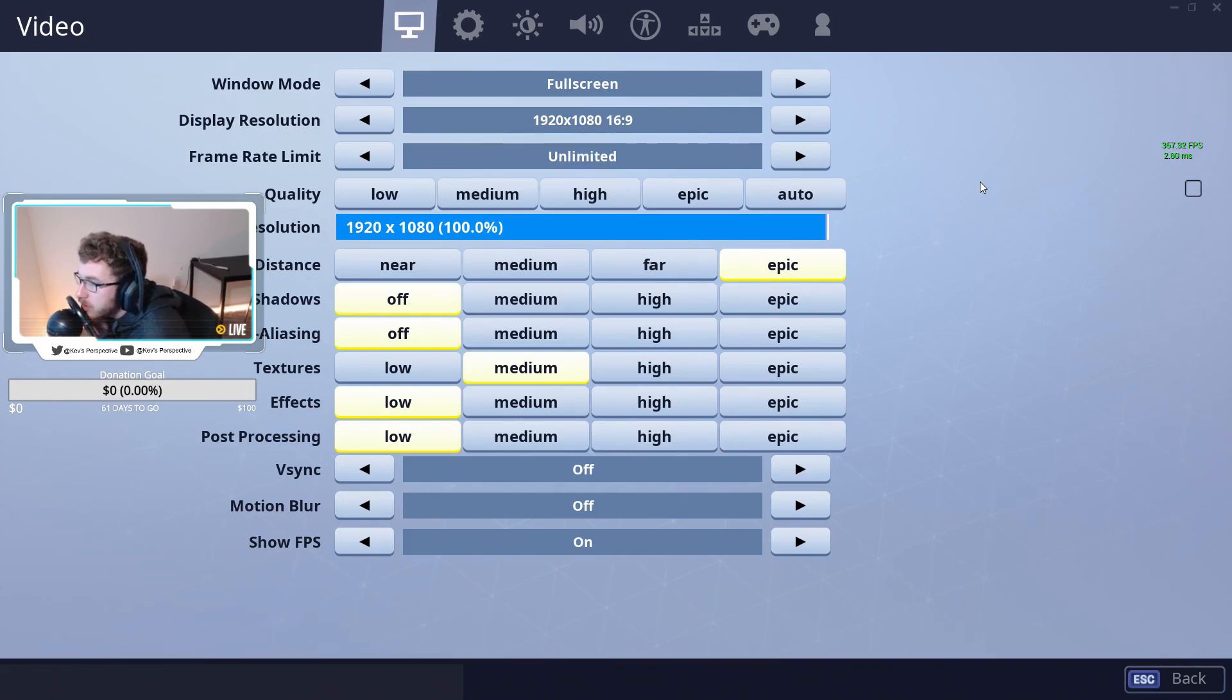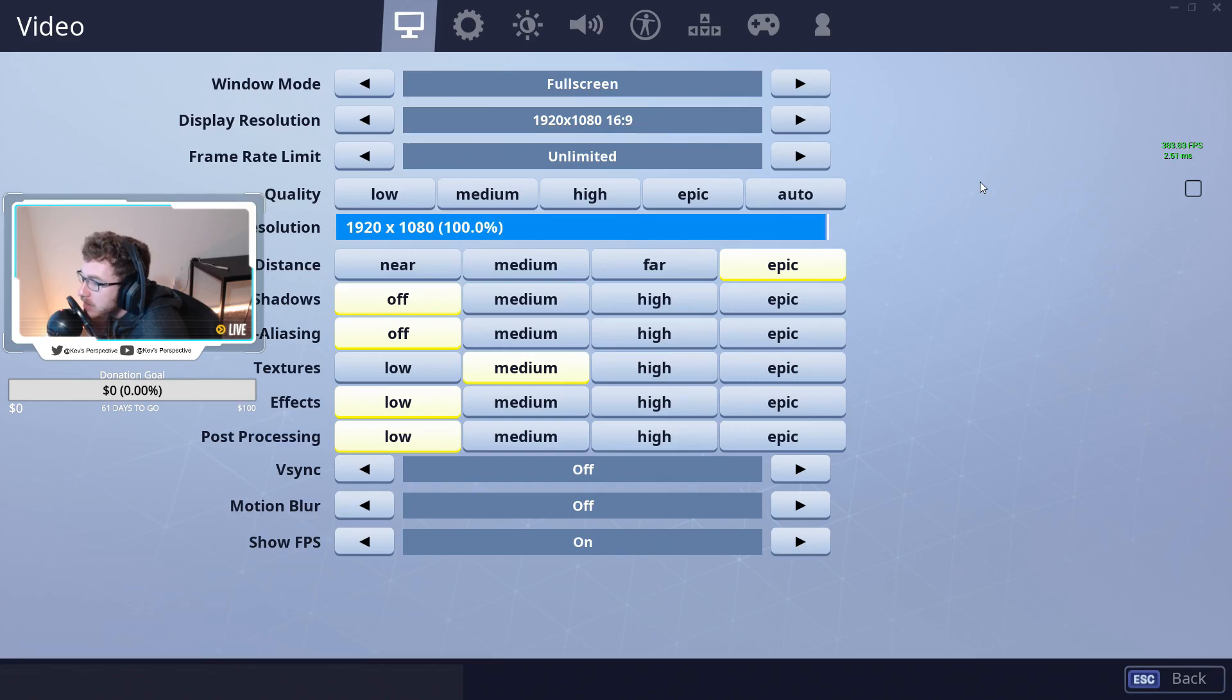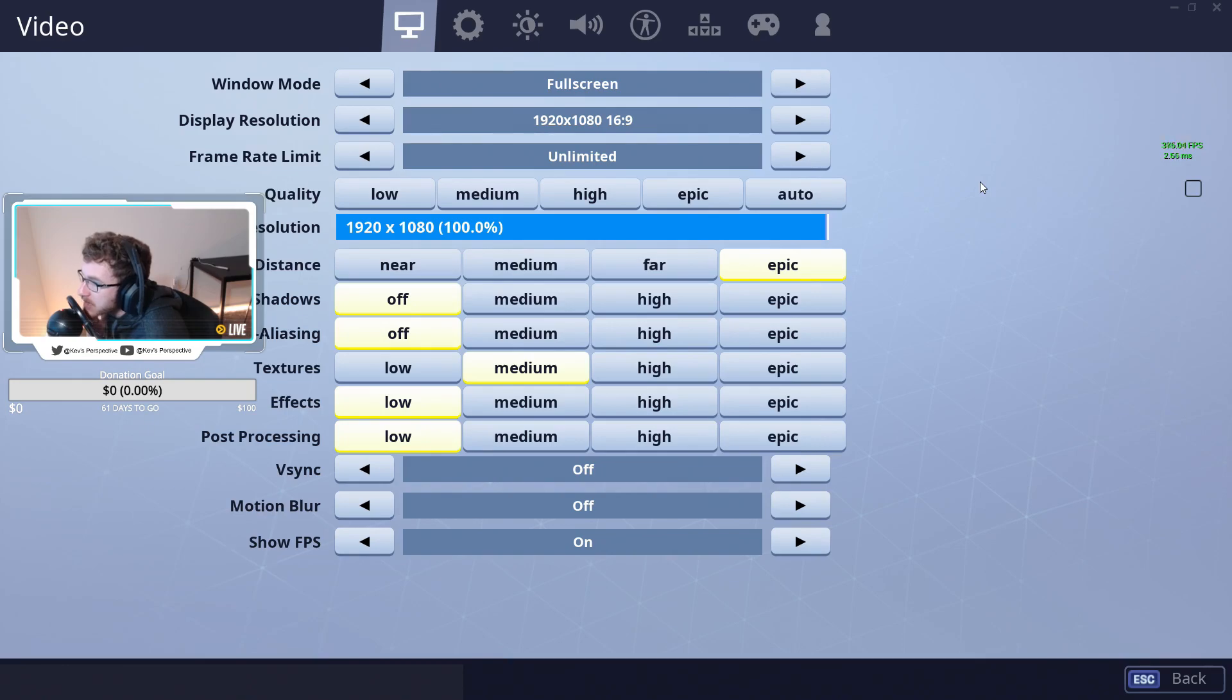So View Distance is going to be set to Epic. We're going to have Shadows to Off, Anti-Aliasing to Off, Textures to Medium, Effects Low, Post-Processing Low, V-Sync and Motion Blur Off.